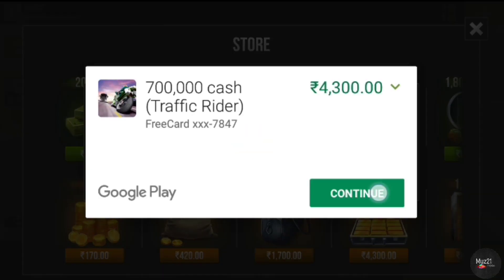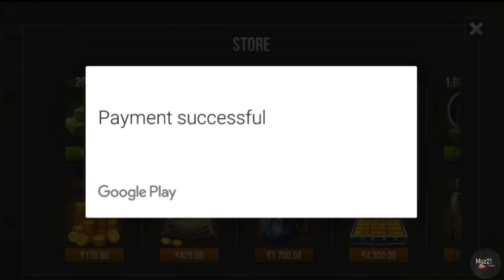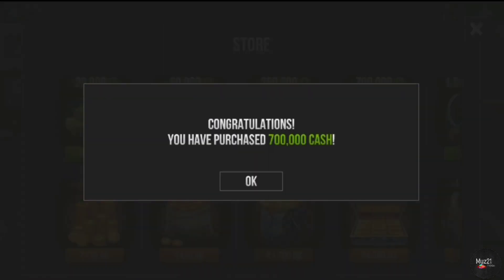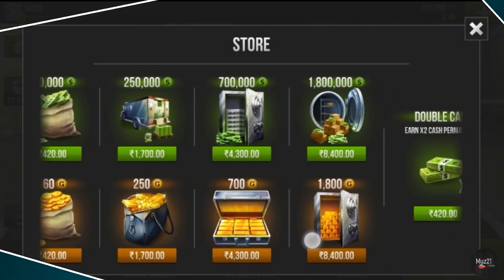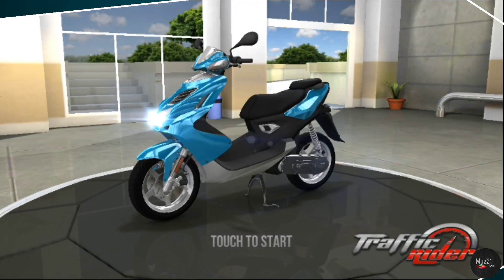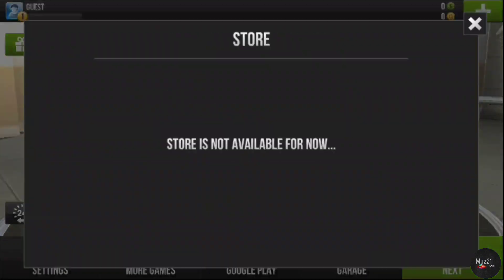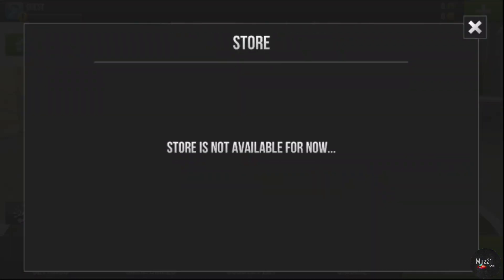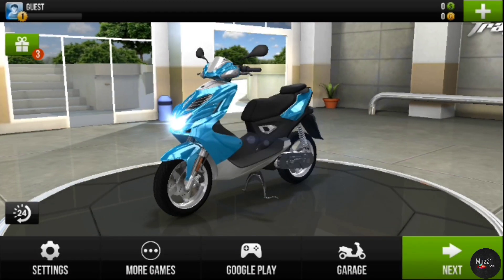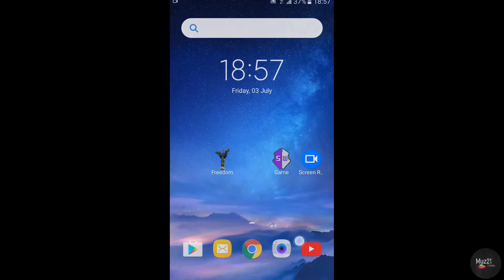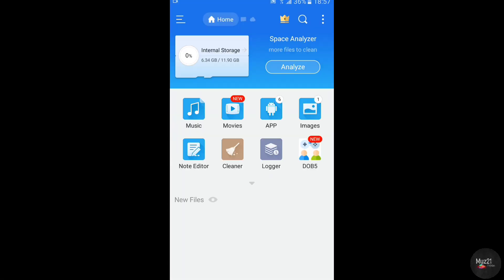Now it will work, but sometimes you will face one more error also. That is, if you open the shop, it shows the store is not available for now. If that happens for you, you need to clear the hosts file first.